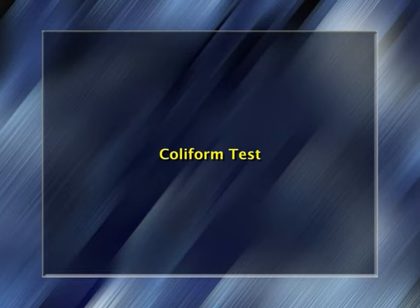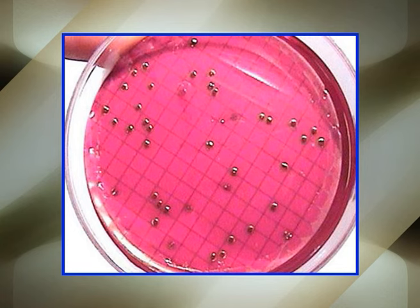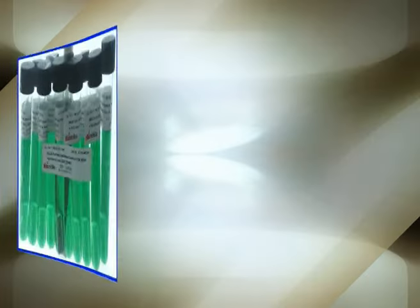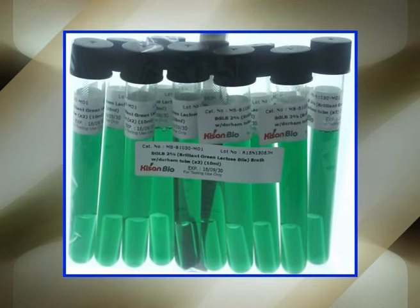Coliform test: the coliform group of bacteria — Escherichia, Enterobacter, Klebsiella — are gram-negative, non-spore-forming, aerobic and facultative rods capable of fermenting lactose into lactic acid and gas. One ml of milk sample or decimal dilution is poured onto sterile plates followed by addition of 10–15 ml of violet red bile agar; appearance of typically red colonies of about 0.5 mm is a positive test. Alternatively, fermentation tubes of 2% brilliant green lactose bile broth inoculated with 1 ml sample showing gas production after 48 hours at 32°C is considered positive for coliforms in milk.